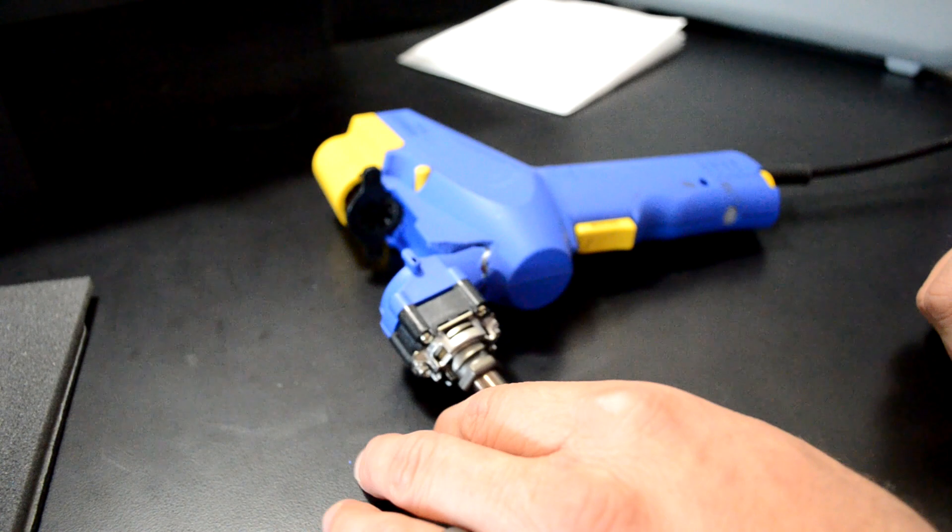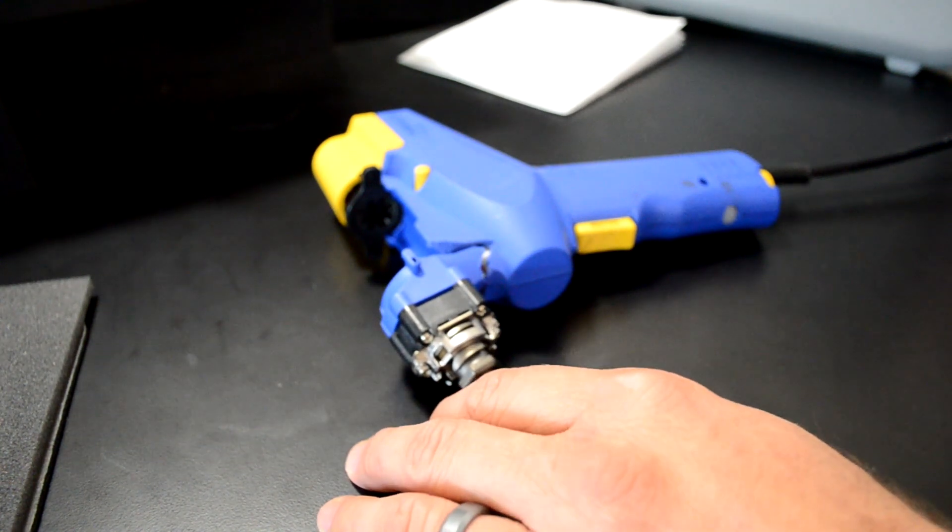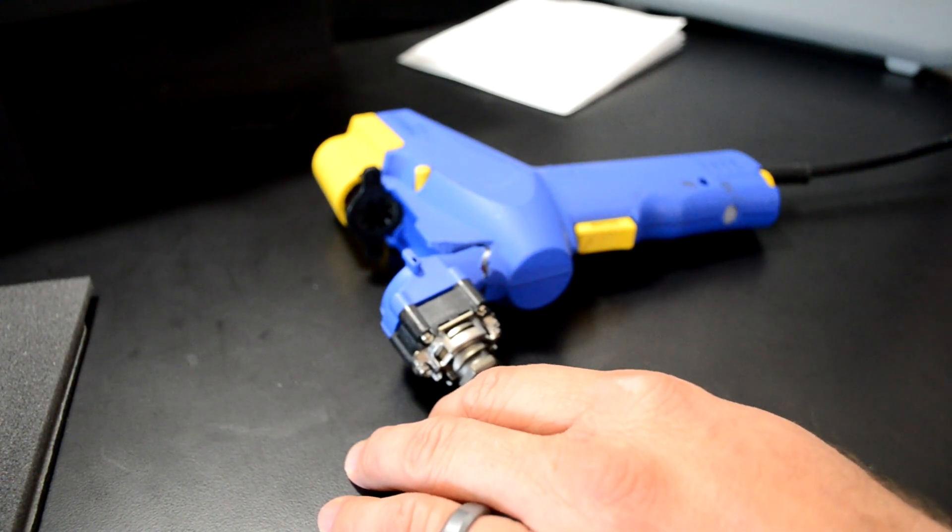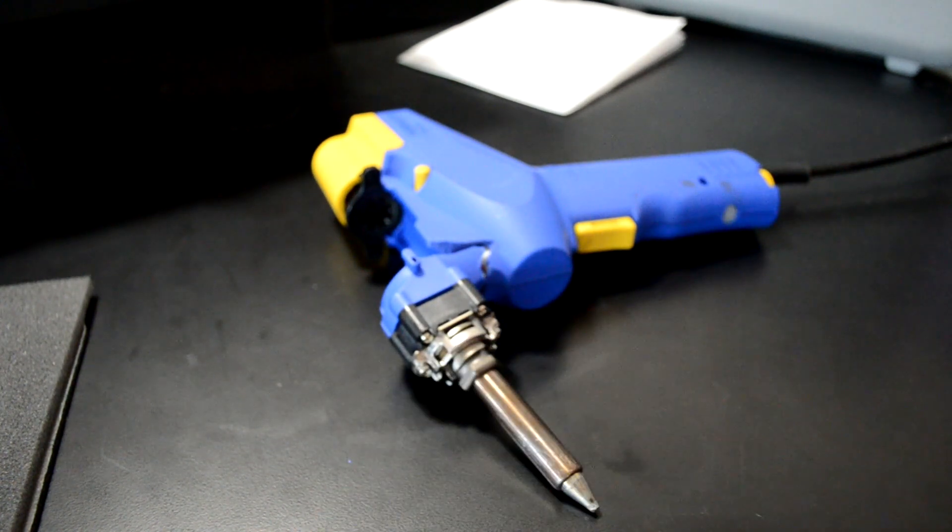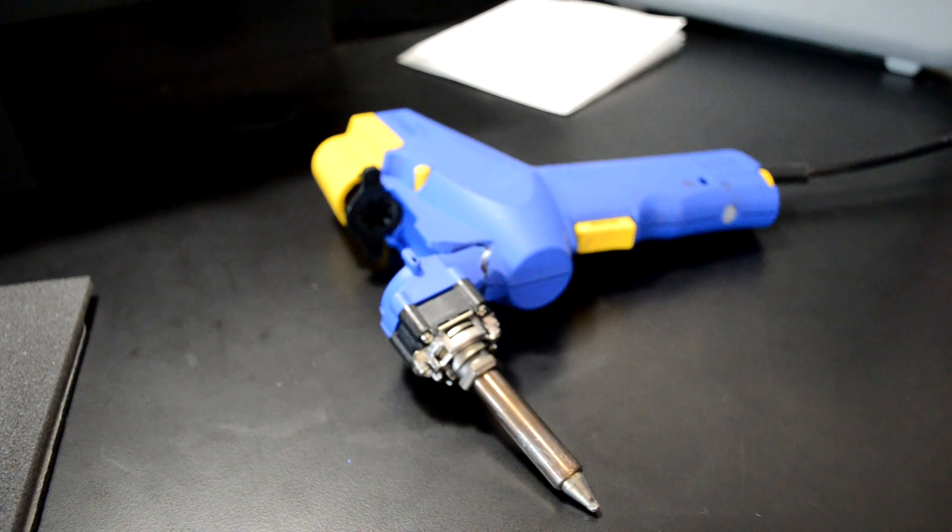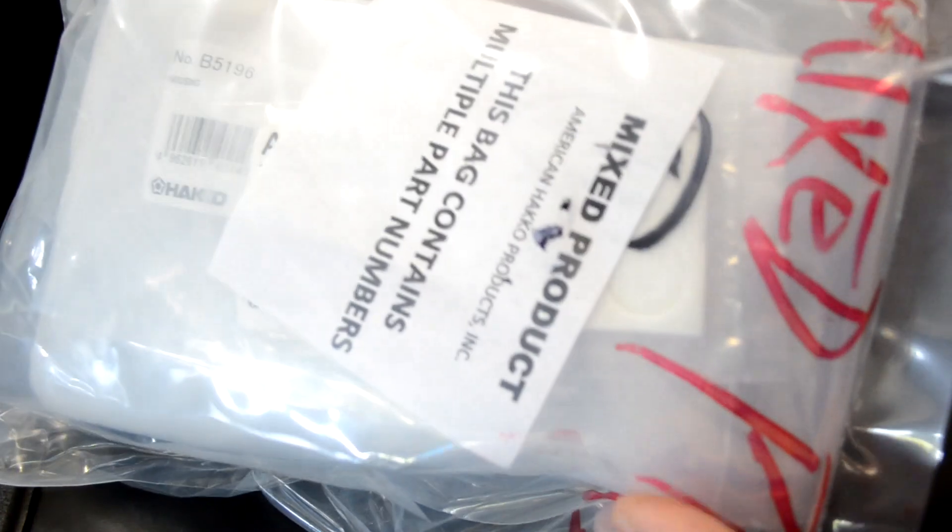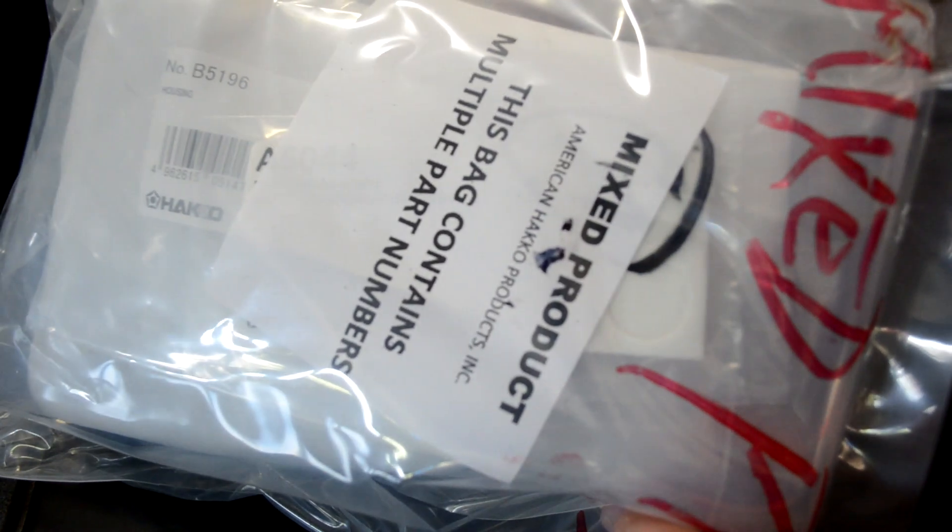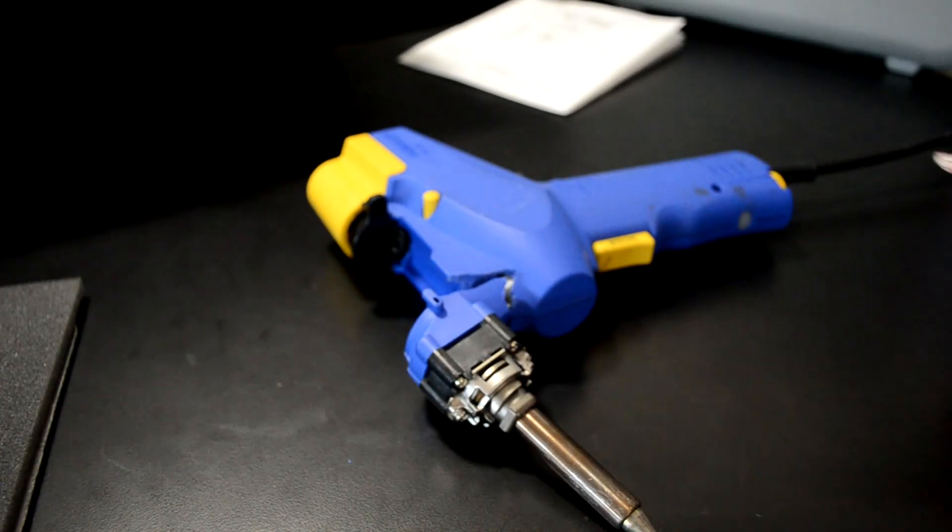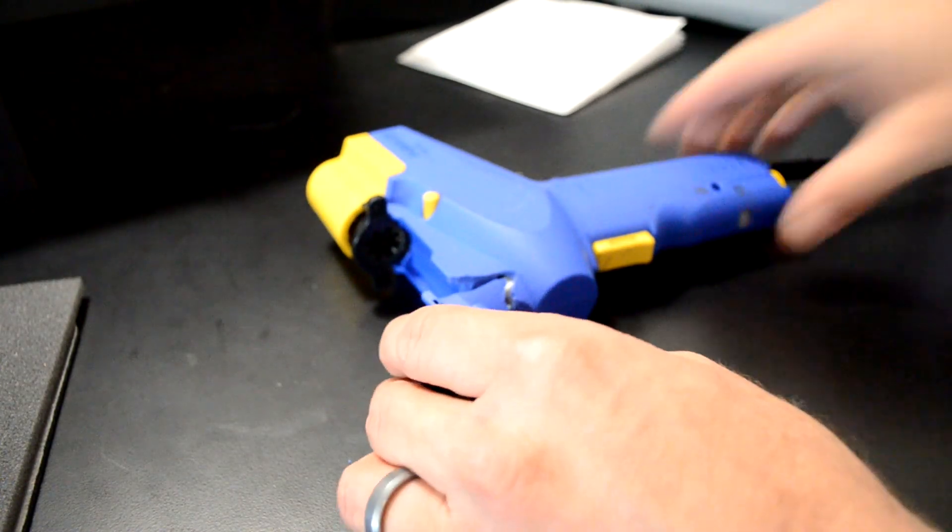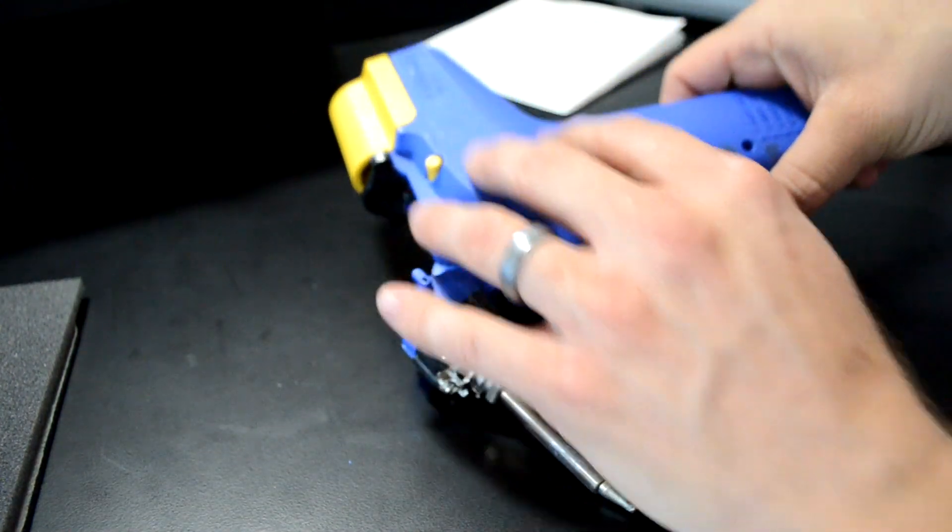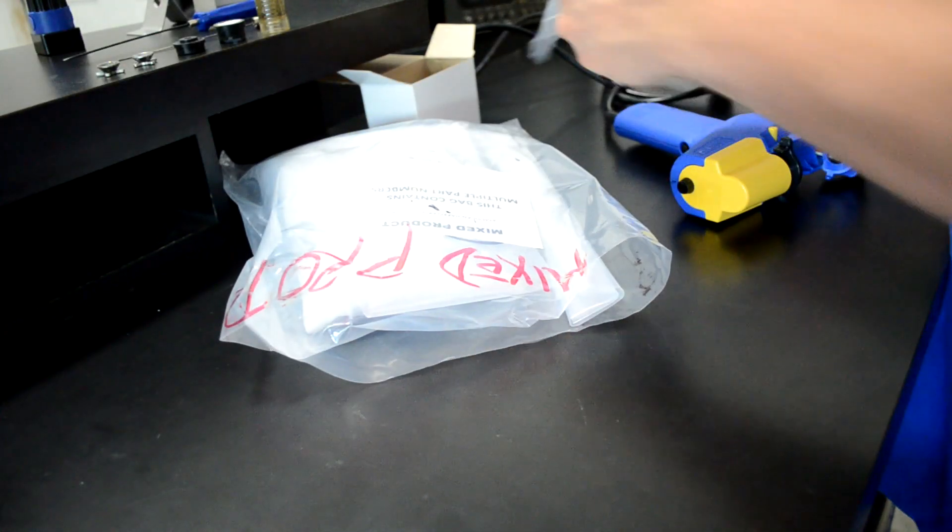Thankfully I went on Hakko's website. I had to go directly to their website - I couldn't find it on any distributor. And I was able to get a package delivered of parts here. I did get a couple of maintenance parts but I did have to order a new casing. So we're replacing that.